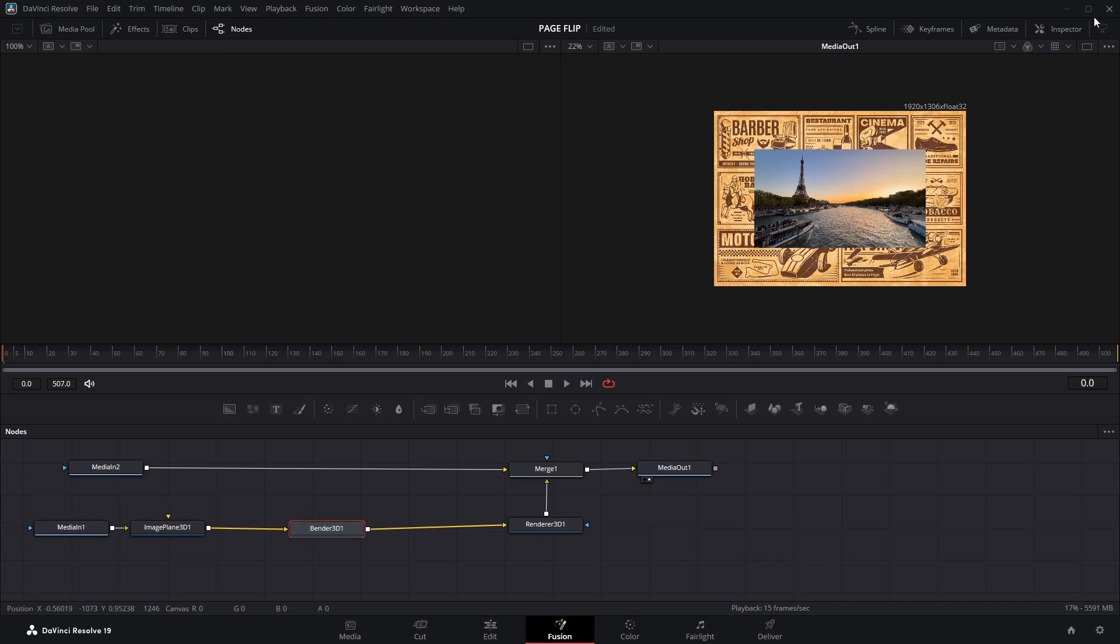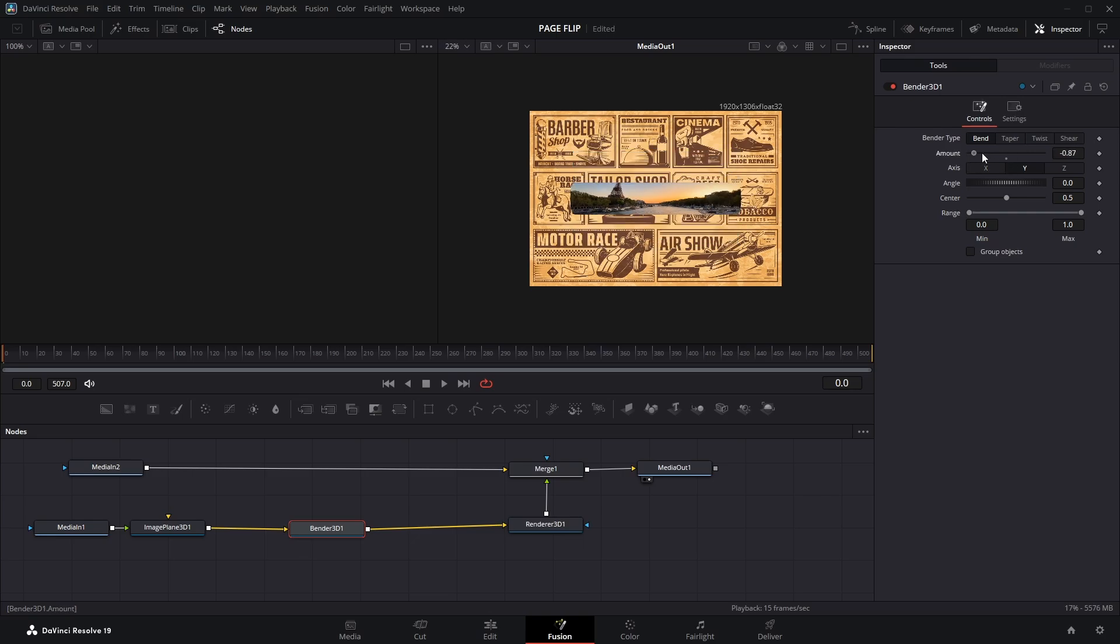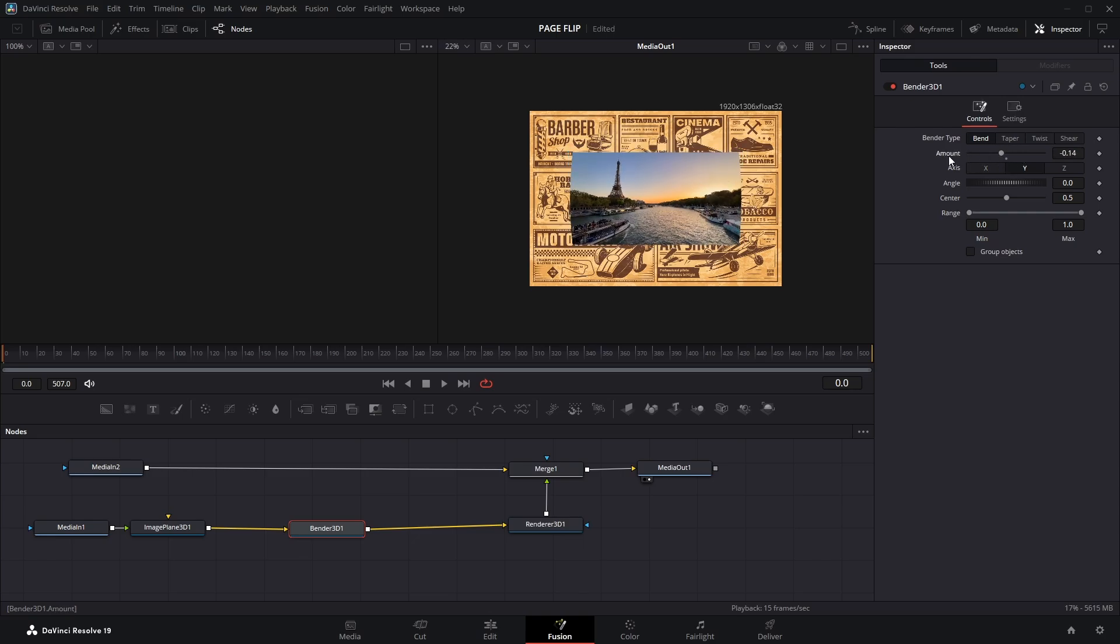Next open the Inspector Panel. By default the Bender Type is set to Bend, and the bending axis is set to Y. If you adjust the Amount parameter now, you'll notice the clip bends vertically along the Y axis, but for a page flip effect, we want it to bend horizontally.